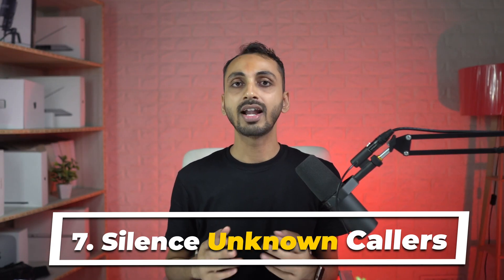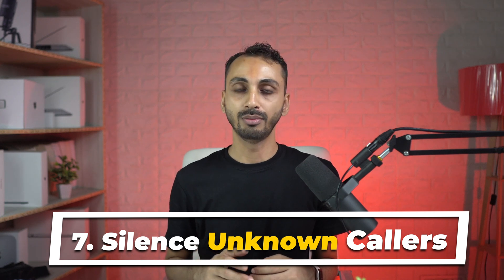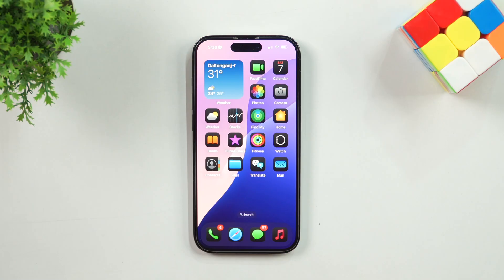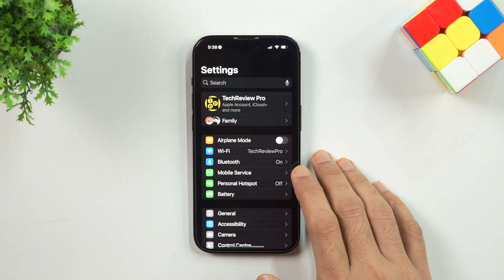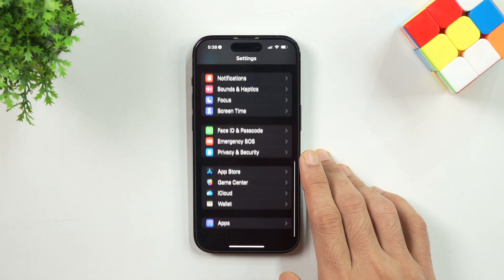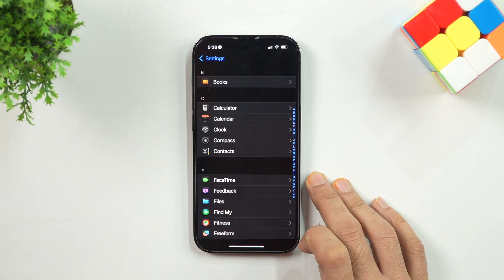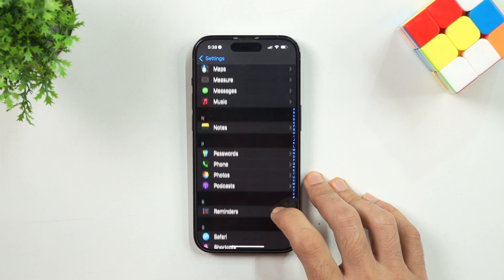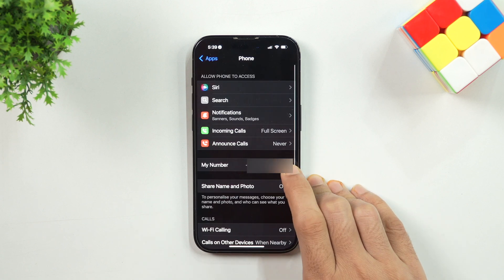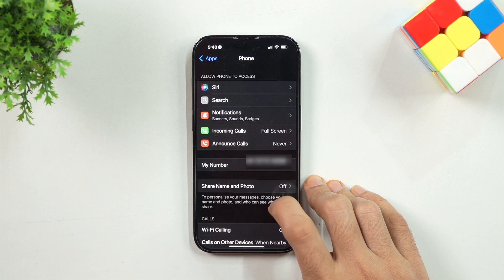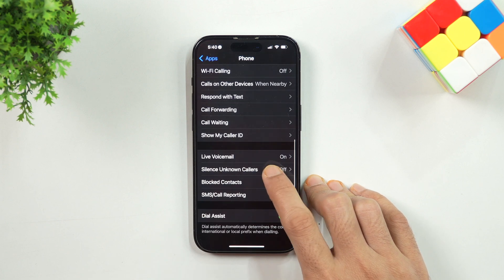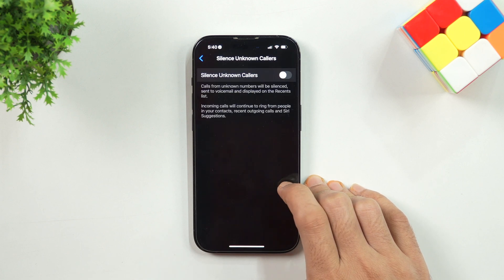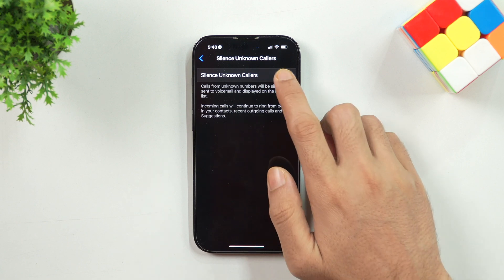Number 7: Silence Unknown Callers. If you hate getting calls from telemarketers, spammers or other unknown people, you can use this setting to silence their calls automatically. To enable this, go to Settings, then scroll down and select Apps. Scroll and select Phone to enter Phone Settings. Here, scroll down and you'll see the option to silence unknown callers — tap on it and turn on the toggle switch to enable it.